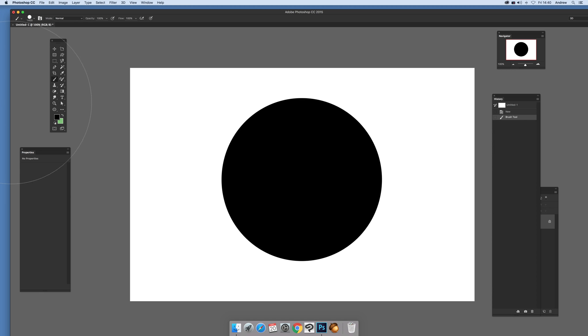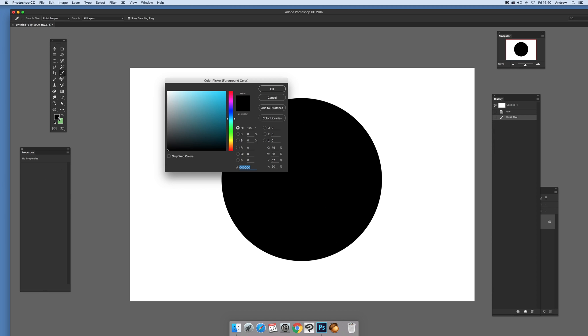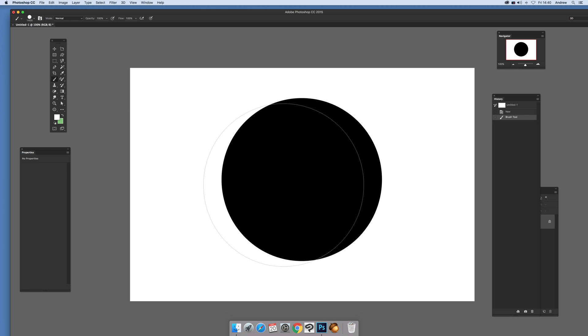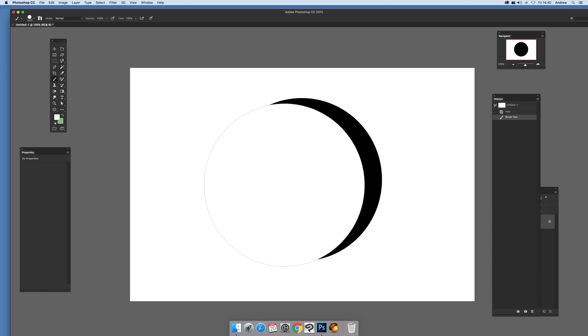So select that, click there. Now just set that to white. Go up here and then just move around, decide where you want the actual crescent. So I'm just going to apply that there.